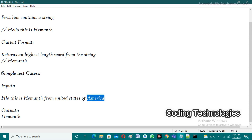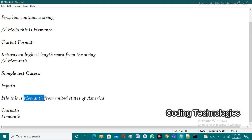If you observe the input, two words have the highest length of seven. But if you observe the output, the output is one word. Why does this occur? This occurs because it just takes the first word from the string which has the highest length. The first word having length seven is 'Hemant', that's why it returns 'Hemant' as output.